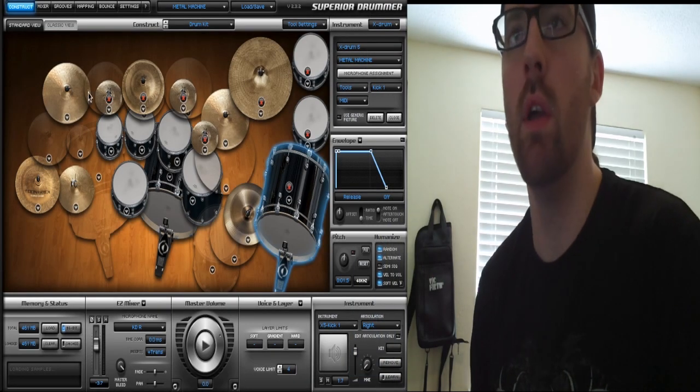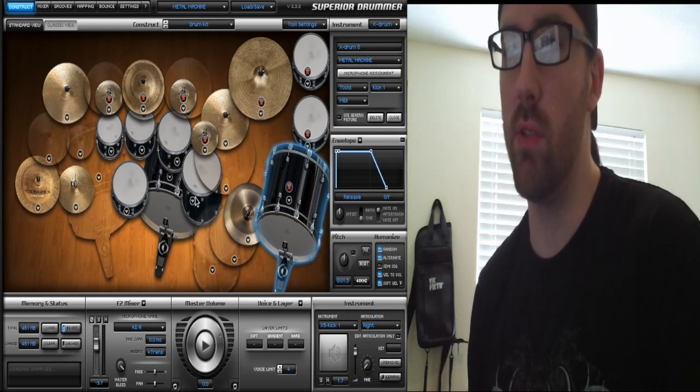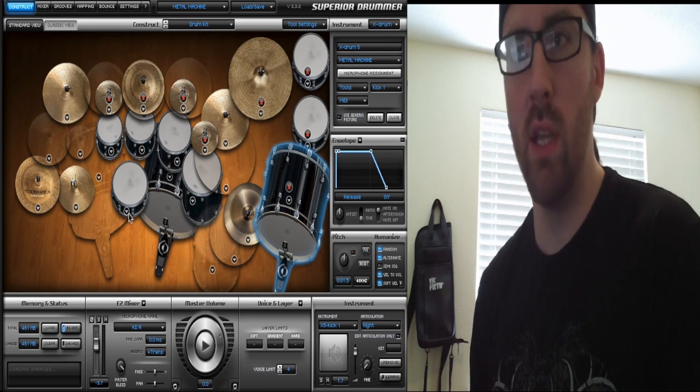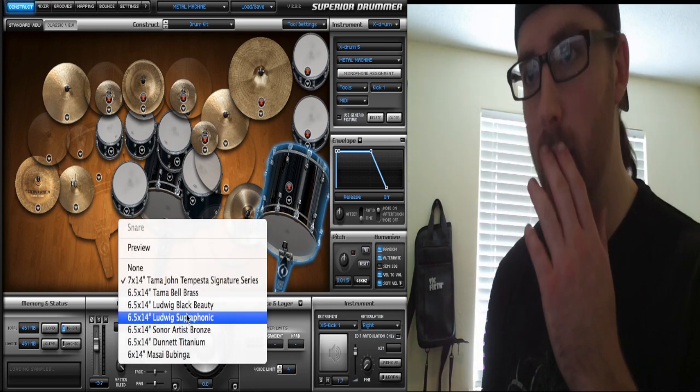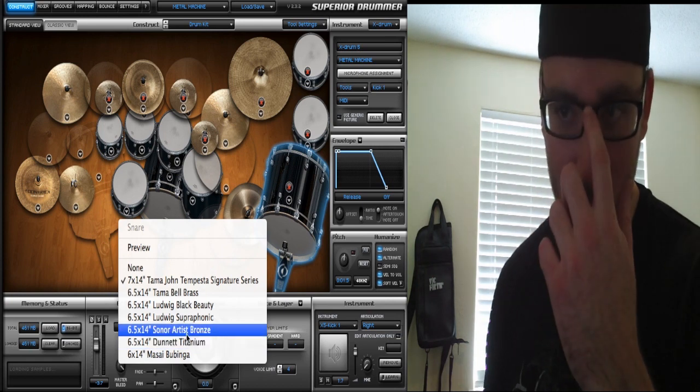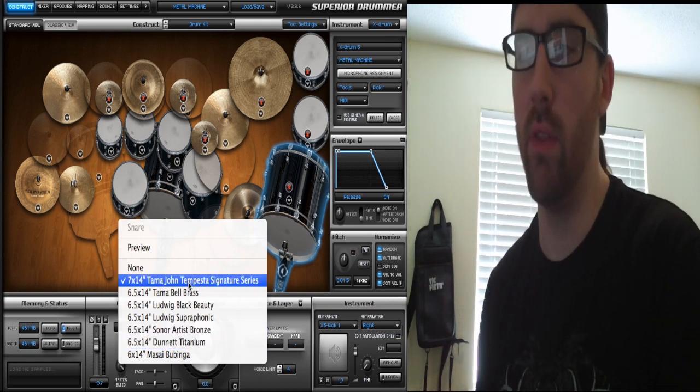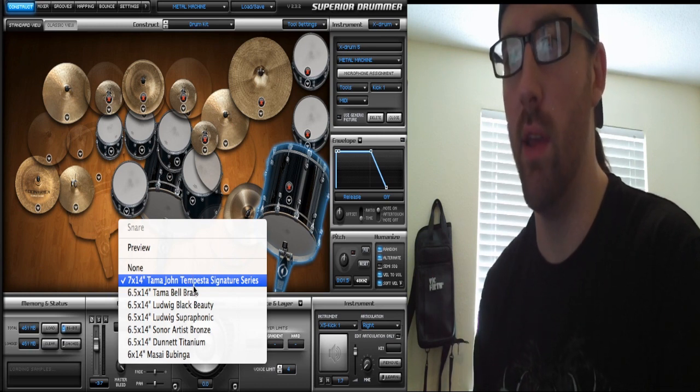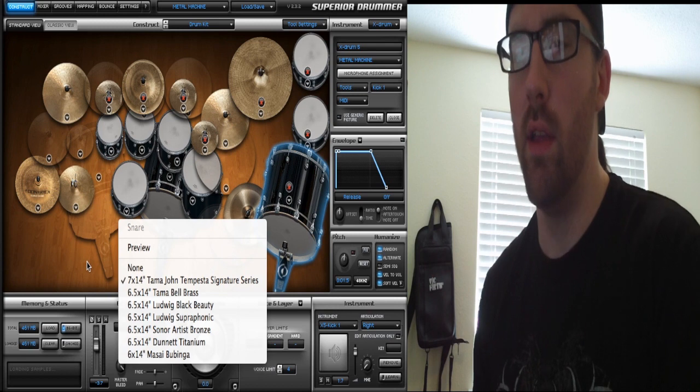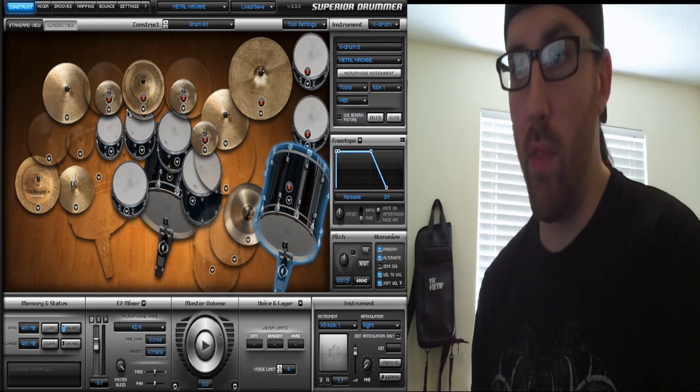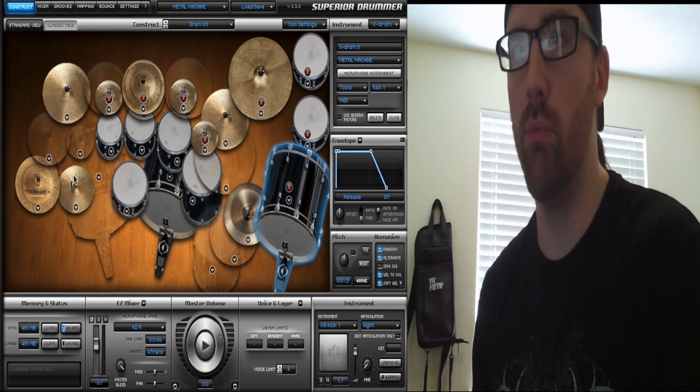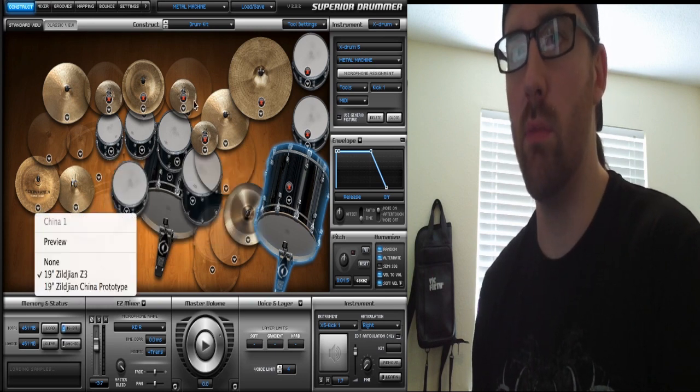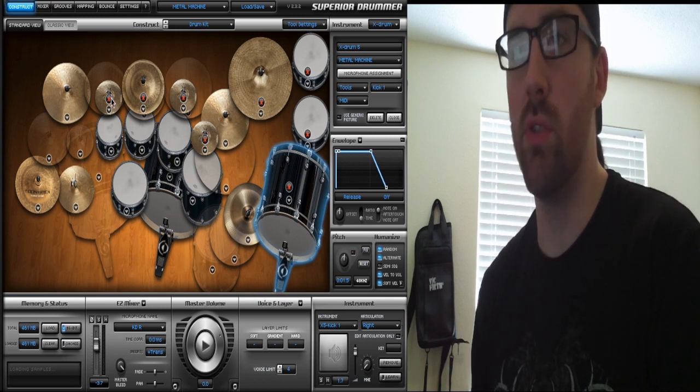First off, you've got the Construct page. This page consists of all the different drums and cymbals. Each drum and cymbal has a dropdown arrow. If you click on it, it gives you the different drum options or cymbal options. For example, this snare drum I'm using is a 7x14 Tama John Tempesta signature snare, and on all the other drums I'm using Star Classic Birch.